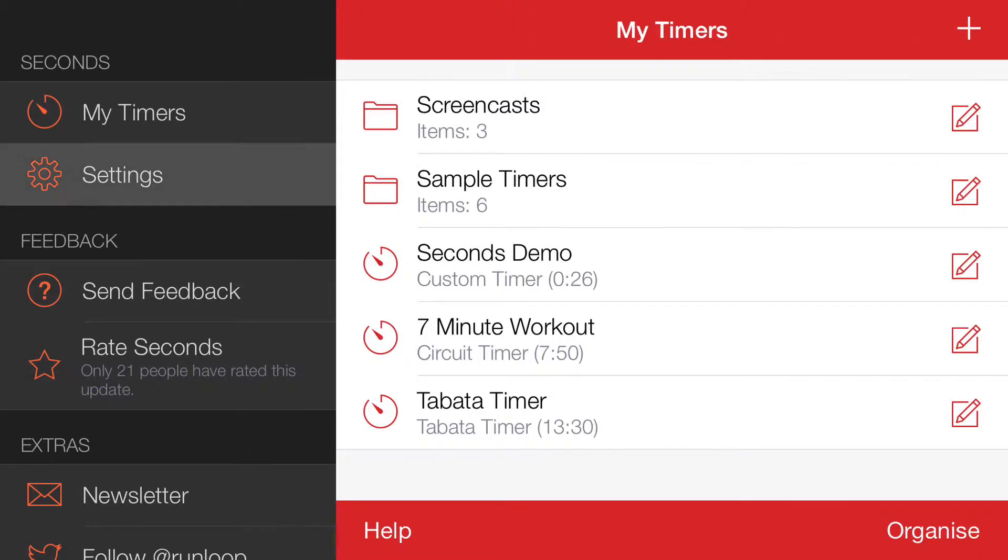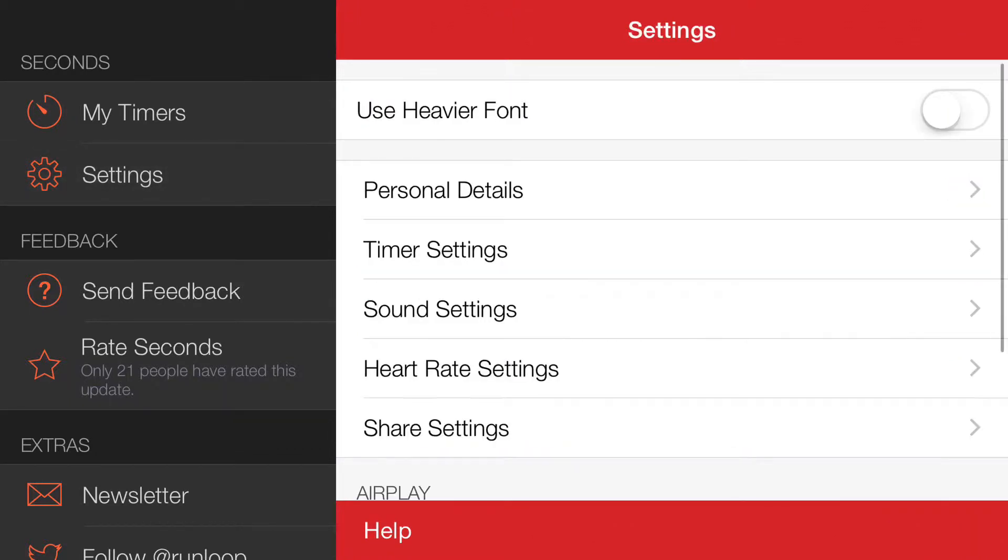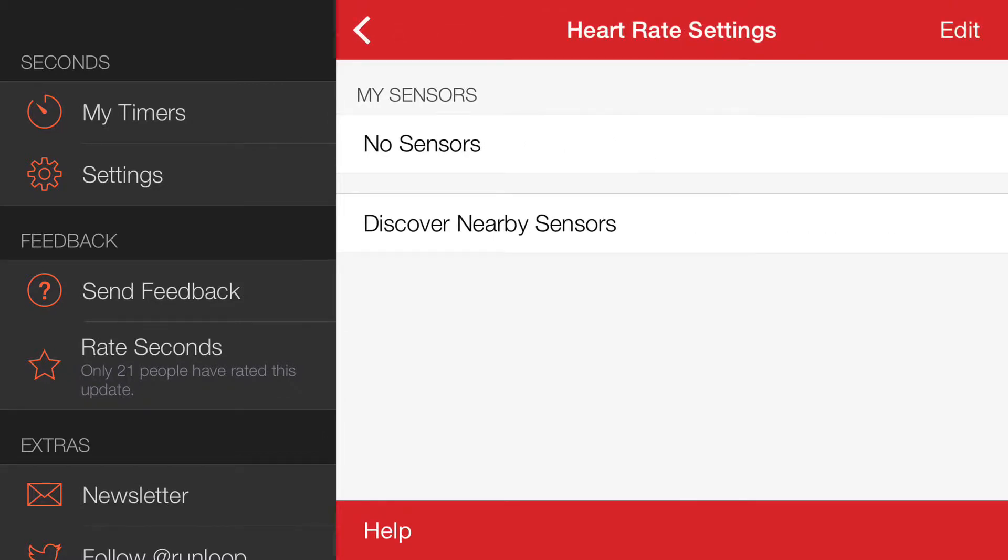So if we tap settings and we go to heart rate settings, we need to discover nearby sensors.